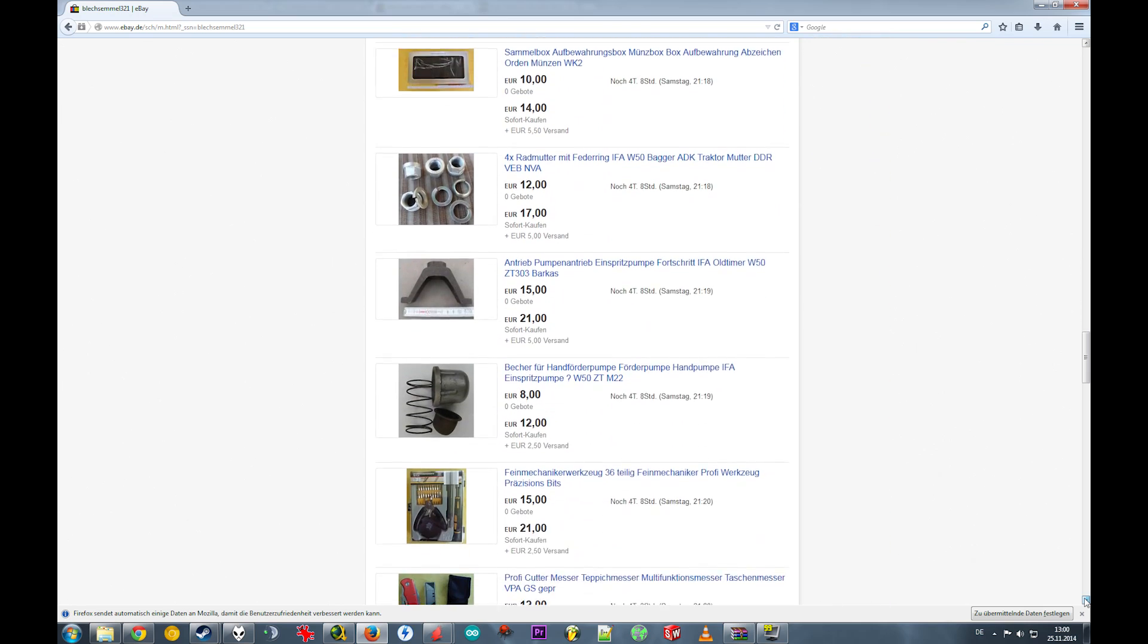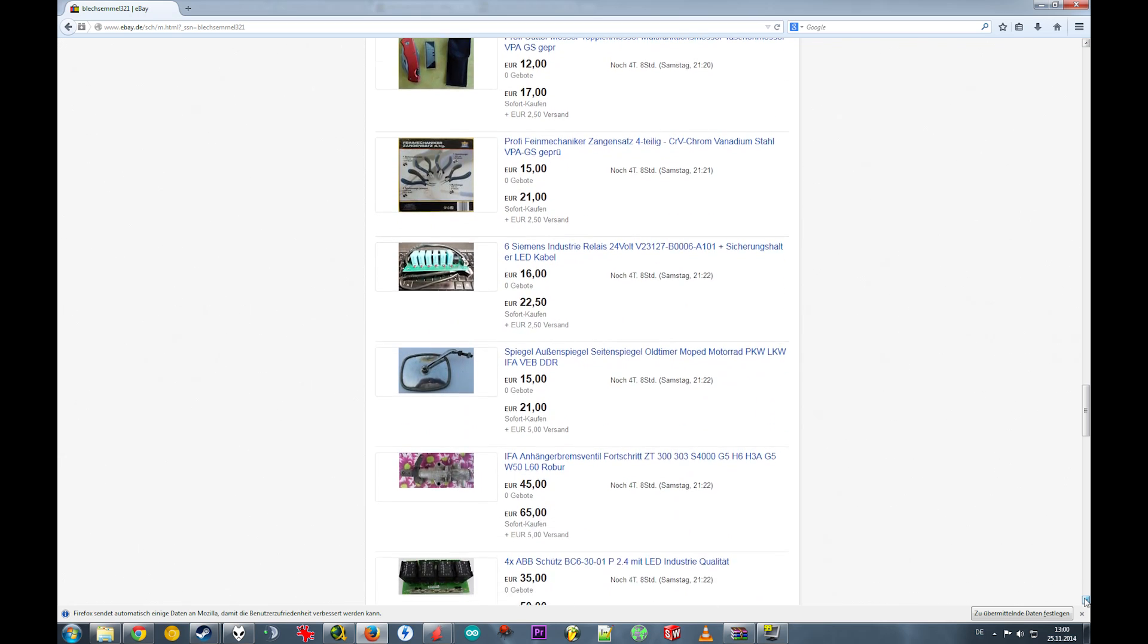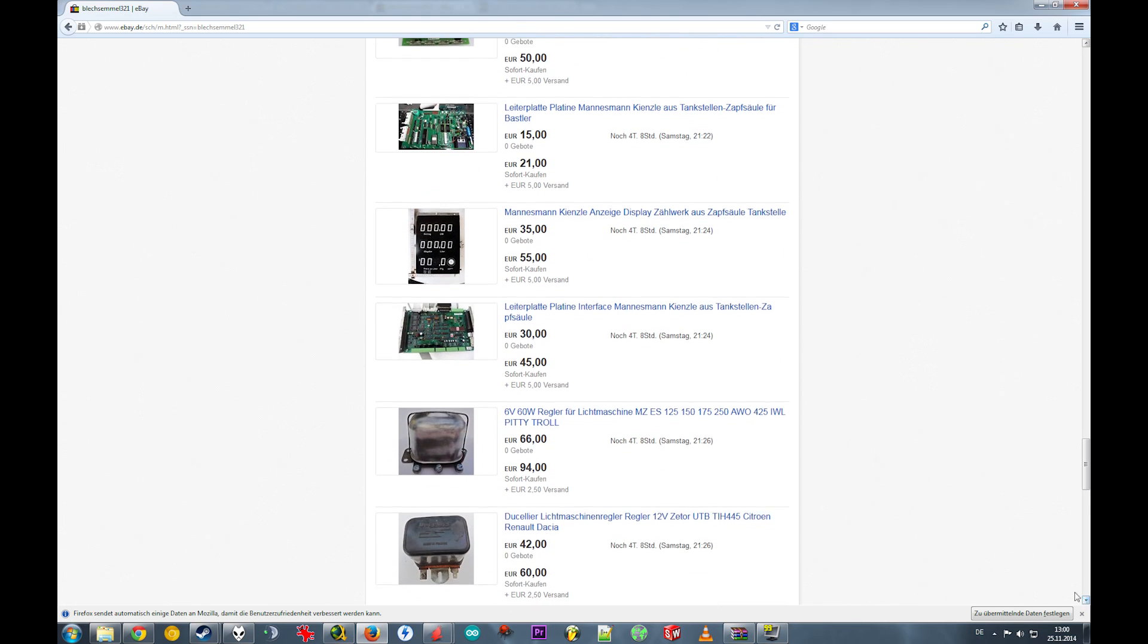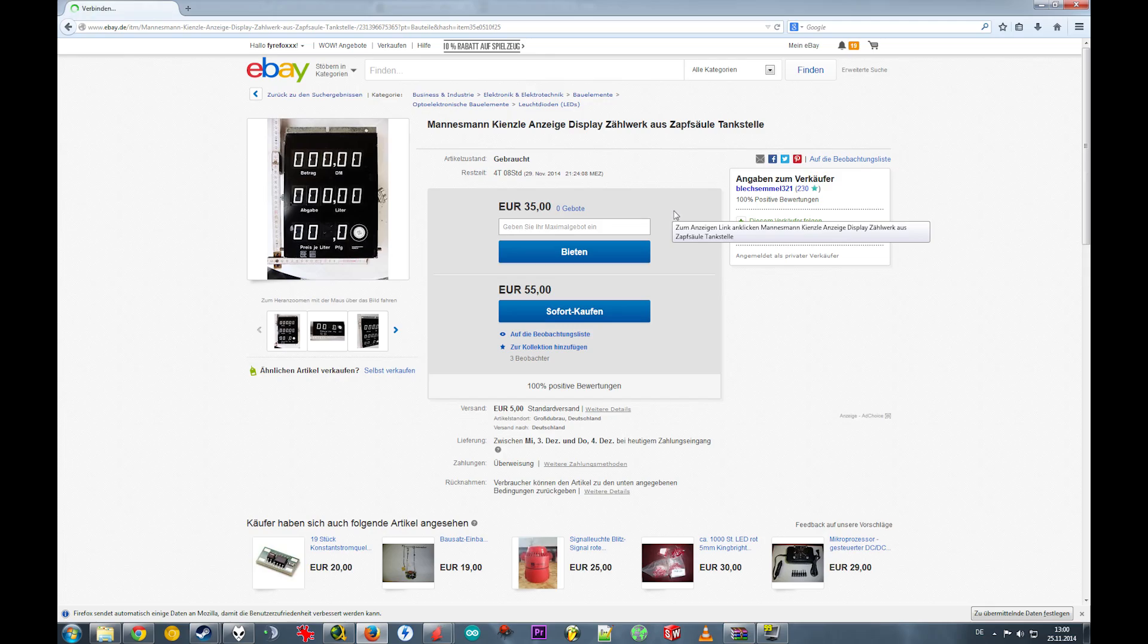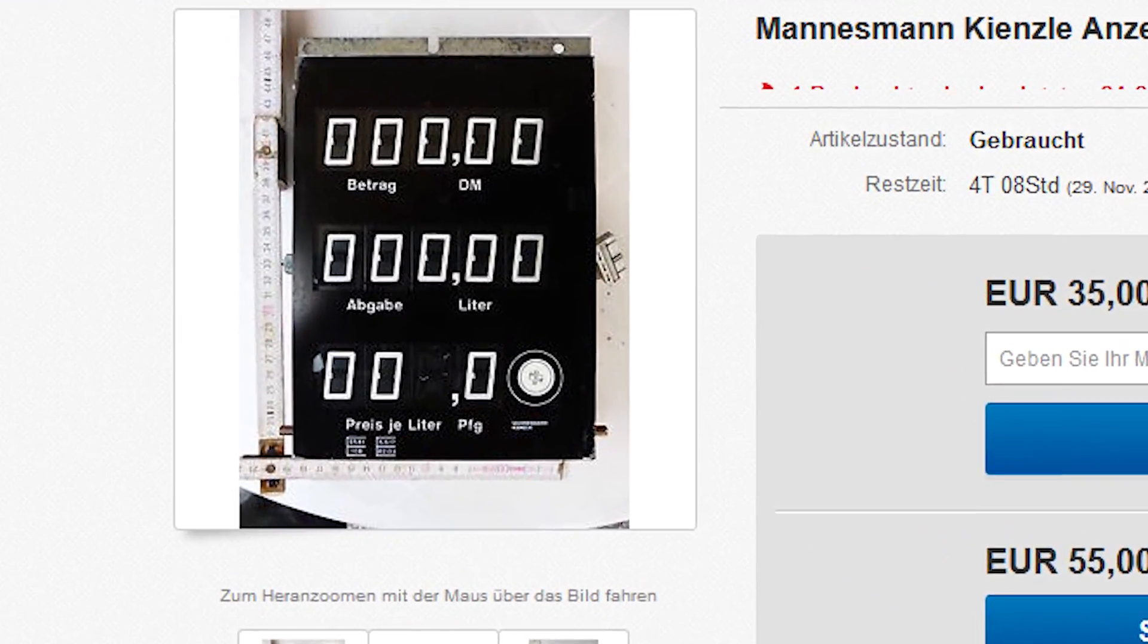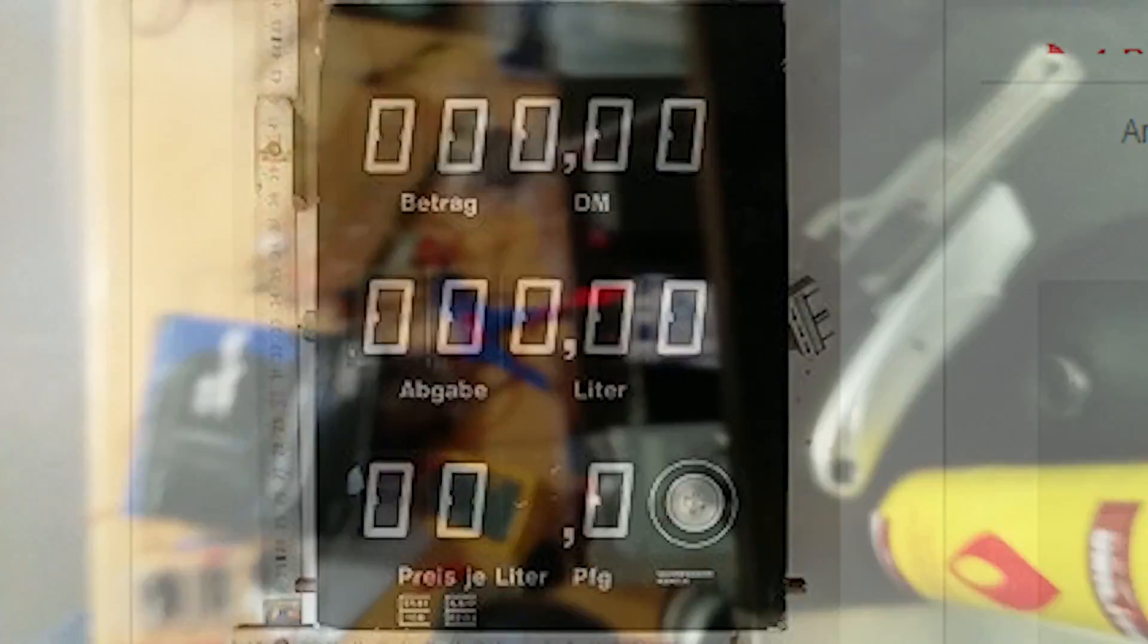I was browsing eBay the other day, when suddenly I found a device which I've been craving for a long time without even knowing. Oh yeah! It's one of those electromagnetic 7 segment displays, which were used at the gas stations to display the price for the last couple of decades. At least in Germany that is.